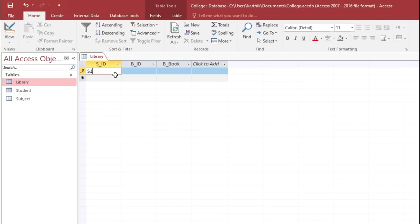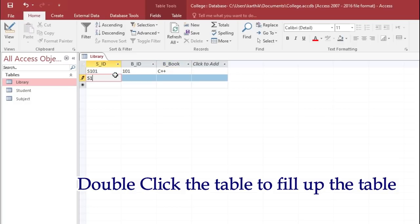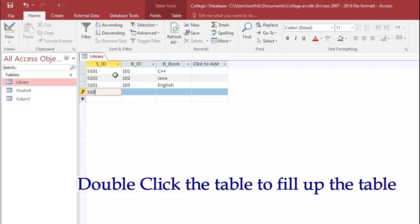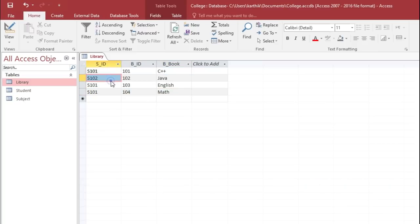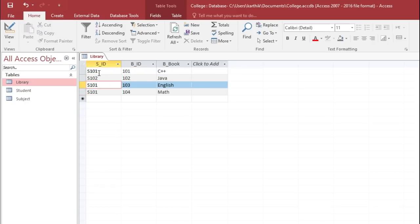Double-click the library table to enter values: S101 with book ID 101 and book name C++; S102 with book ID 102 and Java; S101 again with book ID 103 and English; and book ID 104 with Math. Notice that SID has multiple entries — the same student ID appears more than once — then close the table.